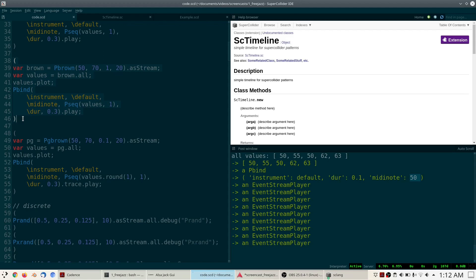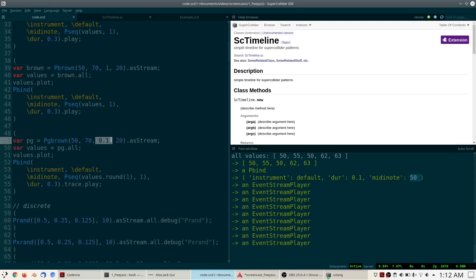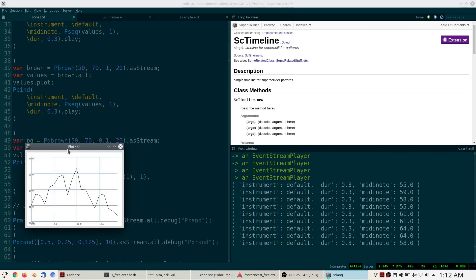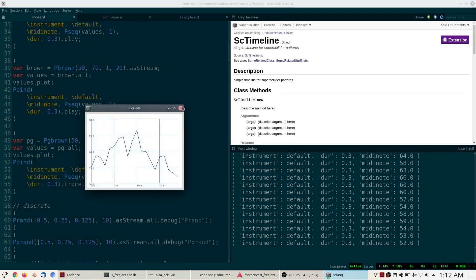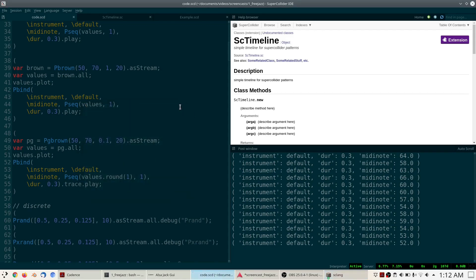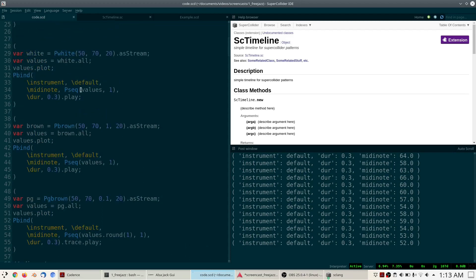Here is a third type of random number generator: PGBrown, a geometric version of PBrown. The difference is that in PBrown we keep adding at most the step size to our values, whereas with PGBrown we multiply the previous value by at most some factor to get the next value. You get something that looks a bit between white noise and PBrown in terms of randomness — so if PBrown is too smooth you can use PGBrown for more variation, or use PWhite for the most randomness.